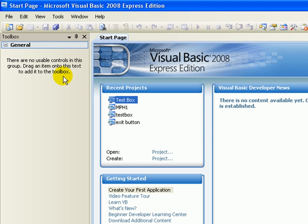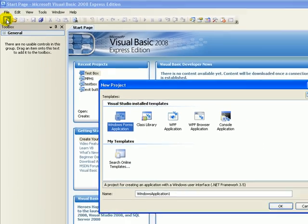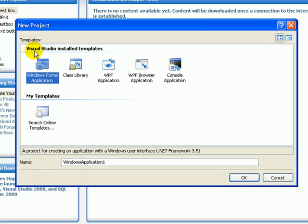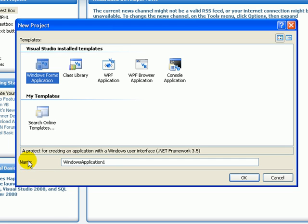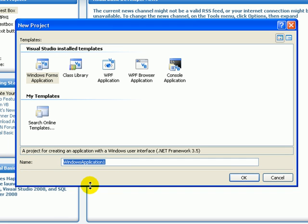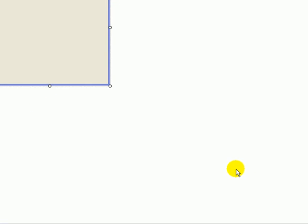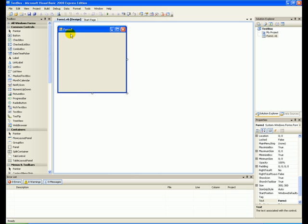First, go up to where it says New Project, press that and you get this screen that says New Project. Under Templates, choose Windows Forms Application from the Visual Studio installed templates. Go down to Name, rename it to 'test box', press OK, and it's going to load up what we call a form.